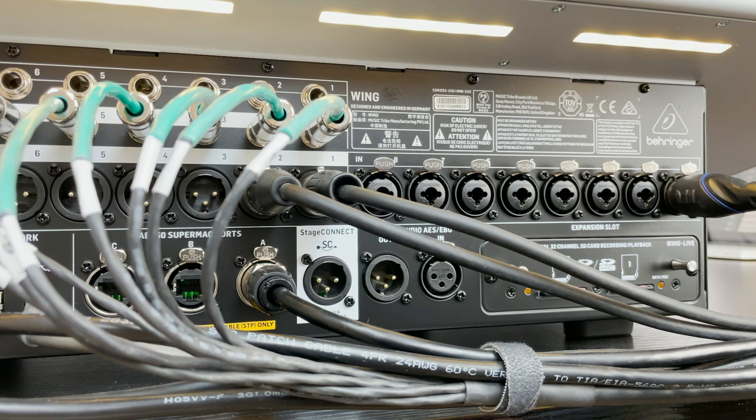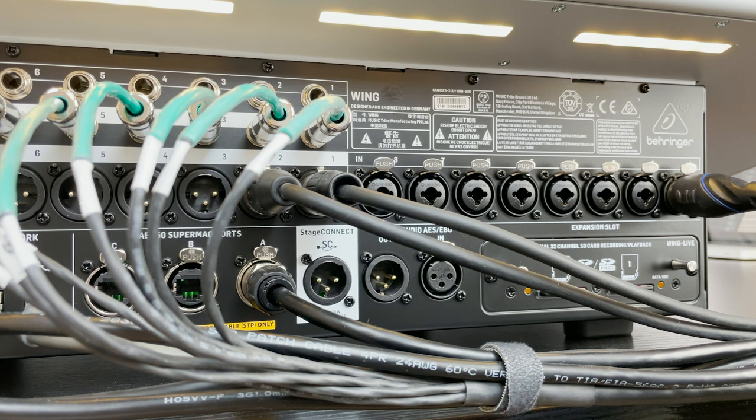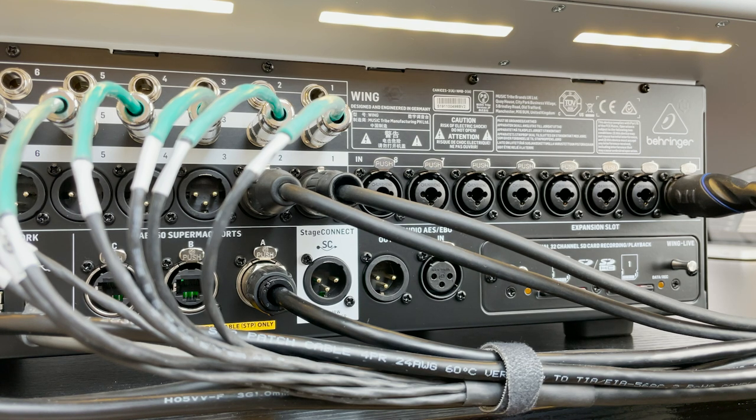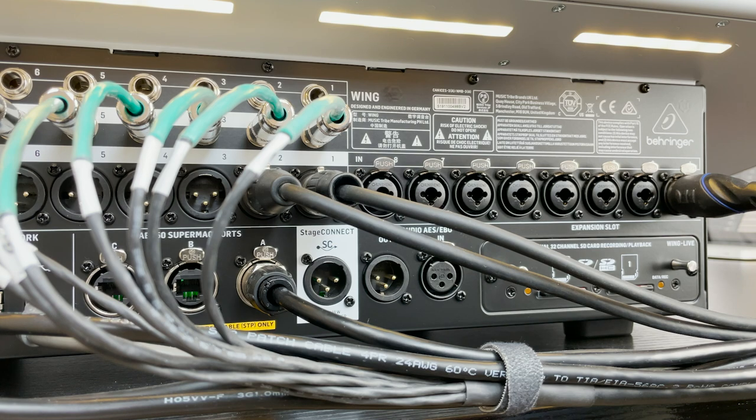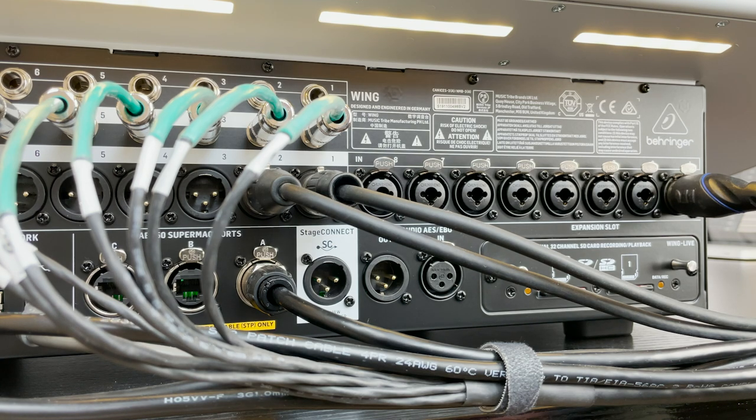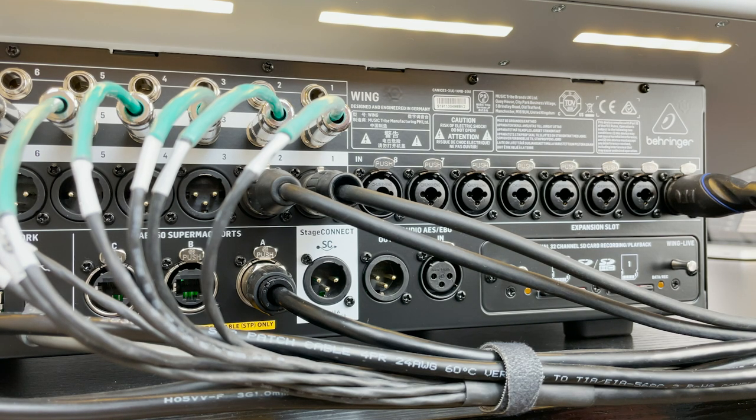It's either XLR or quarter-inch TRS or TS. Now one thing to note about these is they are not a high impedance input. So for a guitar or a bass or something like that, if you were to connect it directly into this, you would want to use a direct box first.